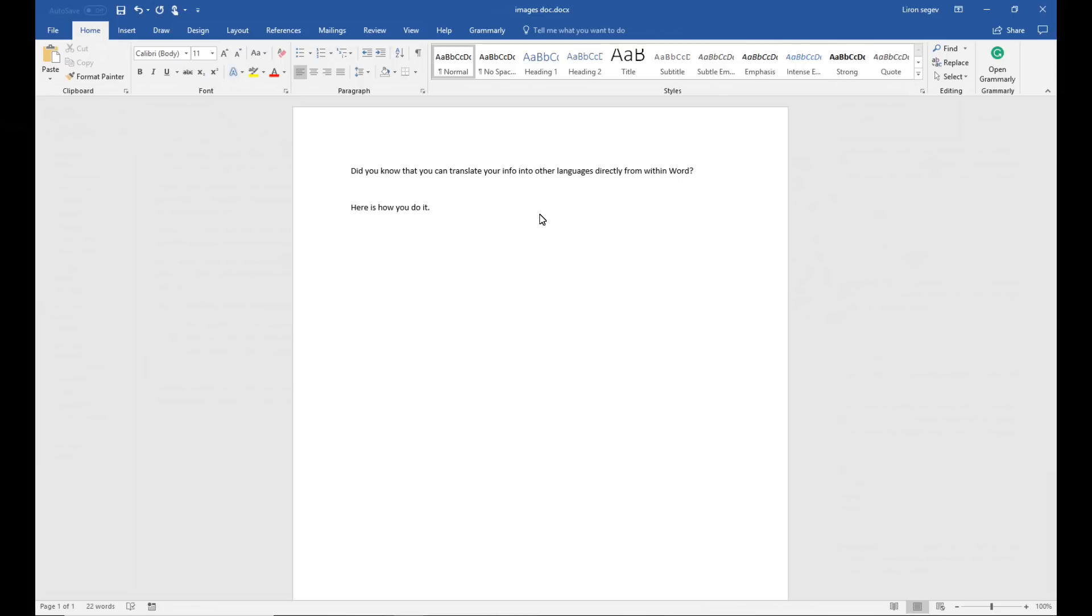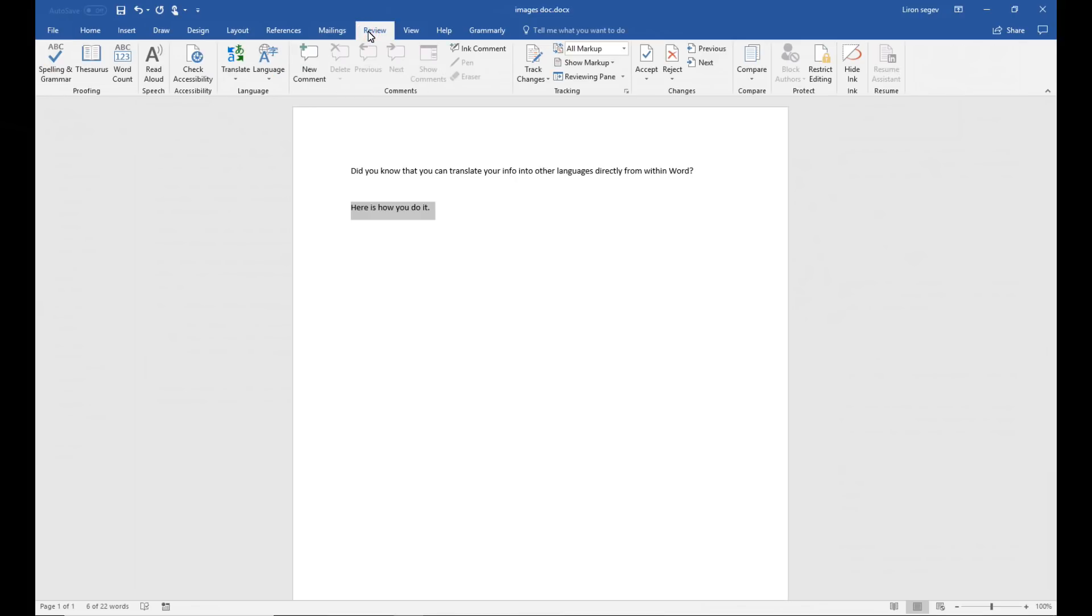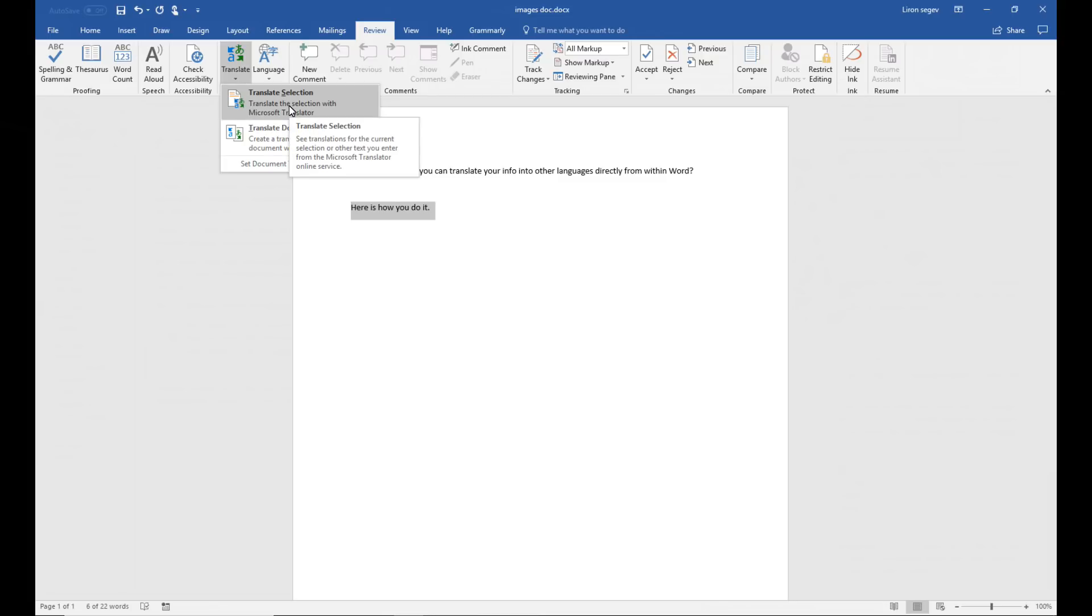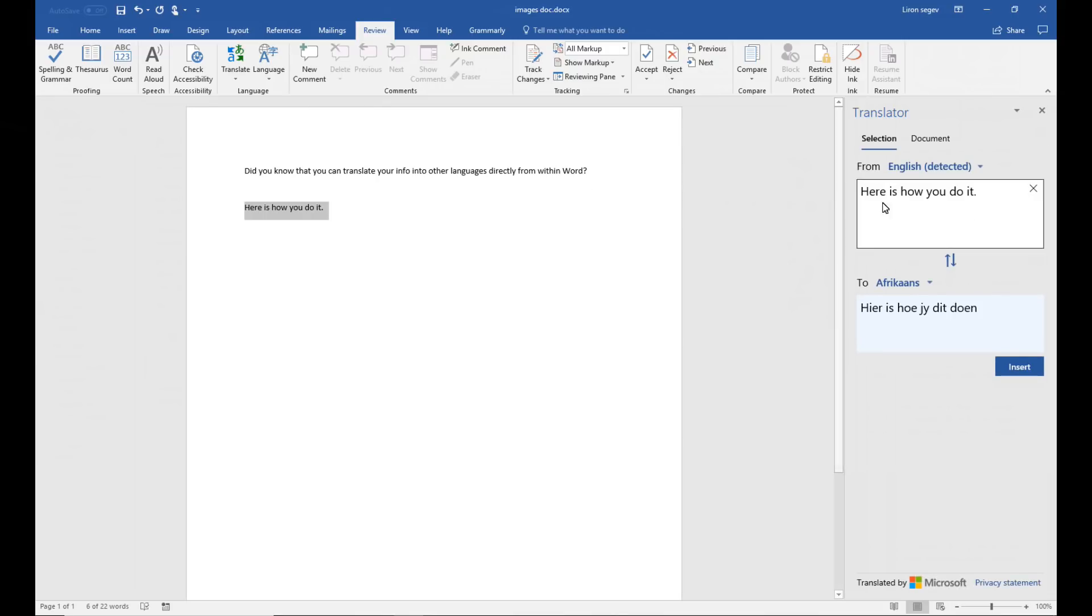So you have your document. All you're going to do now is you're going to highlight the sentence or the phrase that needs to be translated. Click on review and click on translate. Now you can translate a section or entire document. We're going to choose just the selection. And on the right side it will ask us what language do you want to translate it from and to.